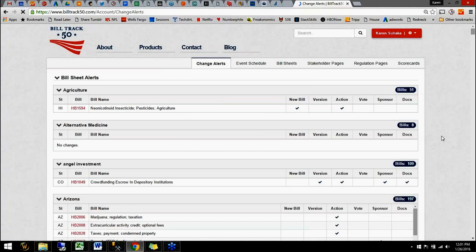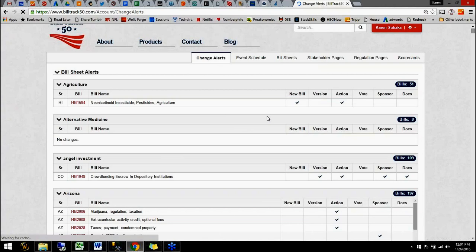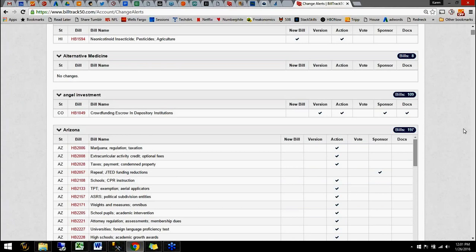So I can see on this agriculture sheet, I had a new bill. On this angel investment sheet, I had a new version of a bill, and so forth. On here I have some actions. So this is just my little home screen to let me know very quickly what has happened.